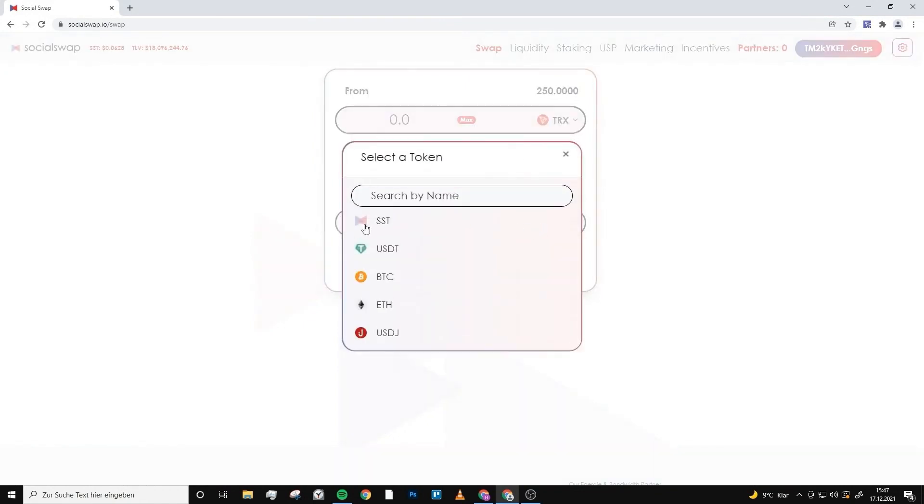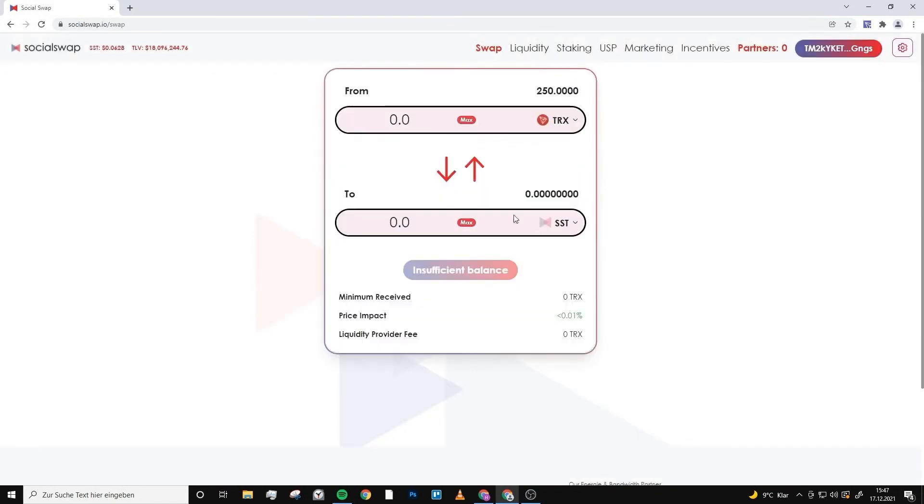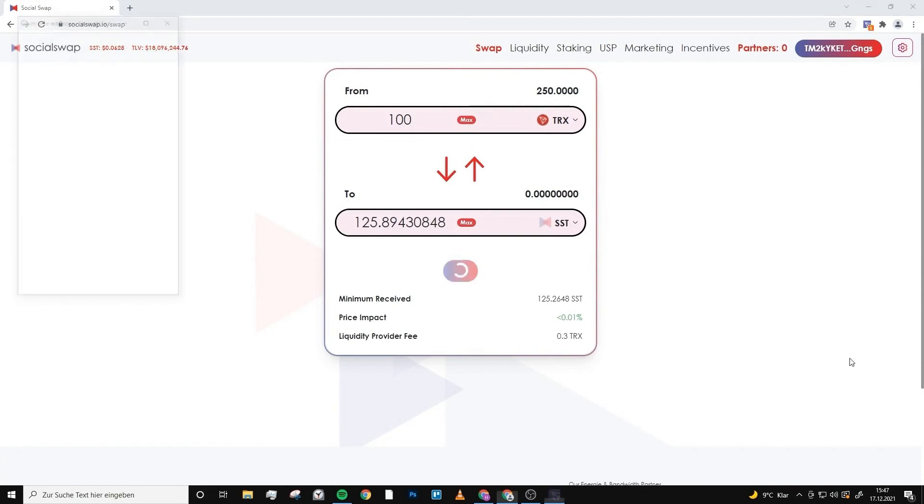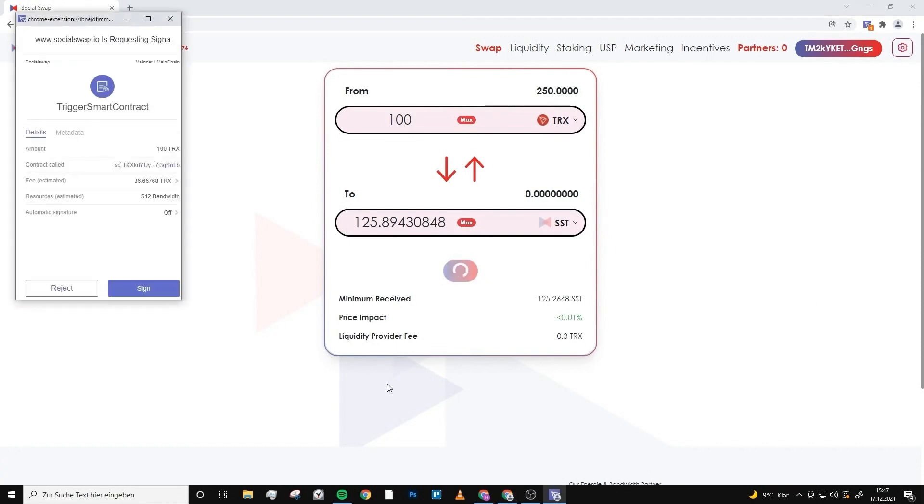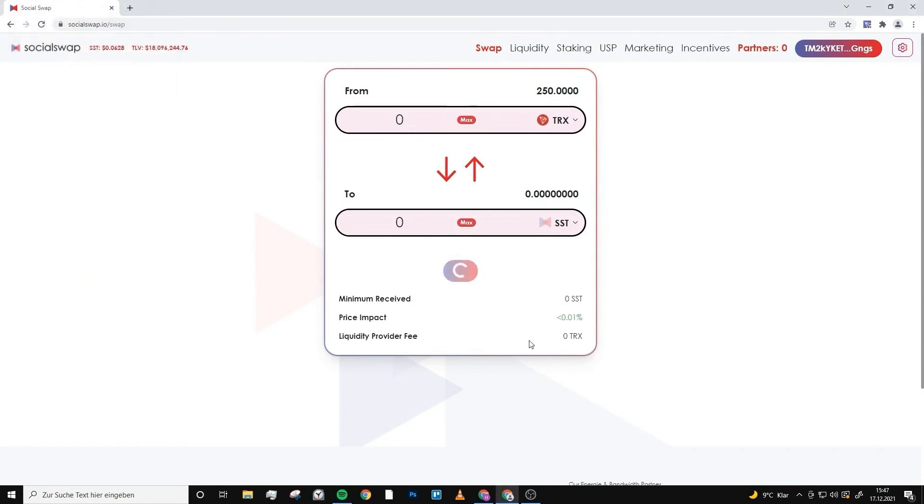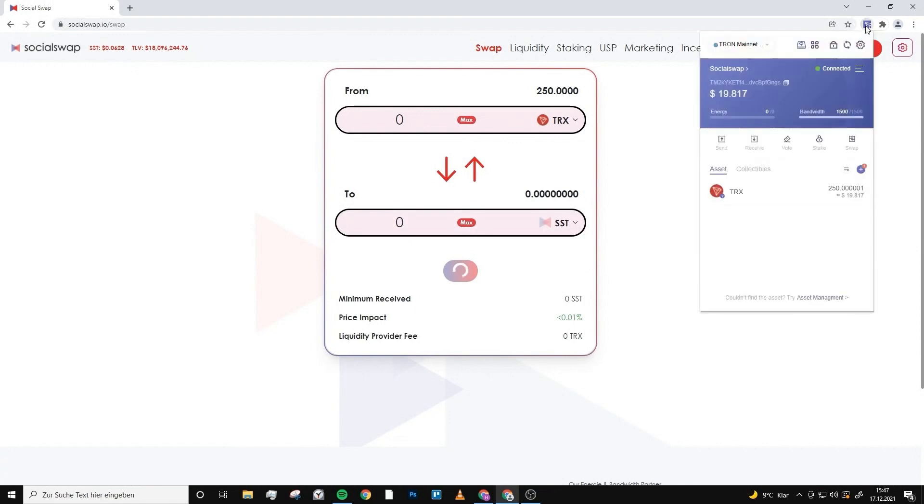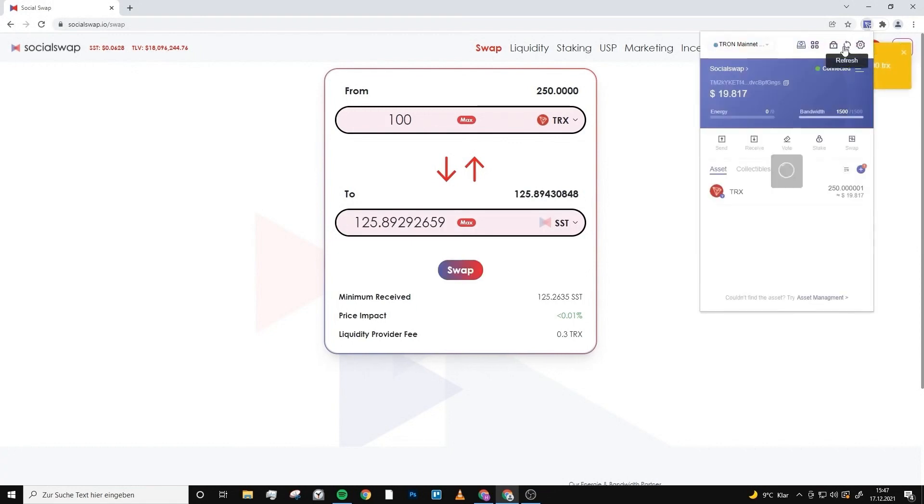Now you can buy your Social Swap token. You just choose SST right here, and we will now swap 100 Tron into SST. We click on swap, sign it, and we wait a few seconds and open the Tronlink wallet.